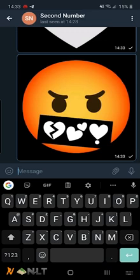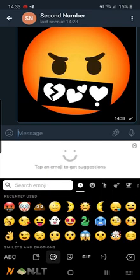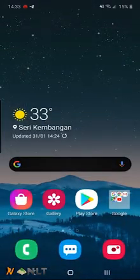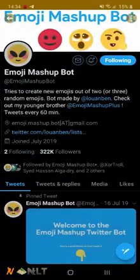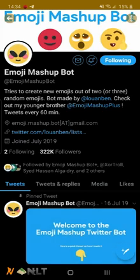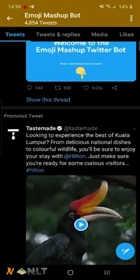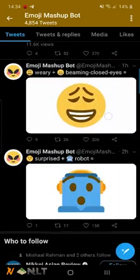This feature is actually very reminiscent of the Emoji Mashup Bot that I've been following on Twitter for quite some time. Let me open up Twitter right here — yeah, the Emoji Mashup Bot. You can follow them on Twitter, and I suspect Google actually took inspiration from this account, because you can see these are all mishmashes of emojis.